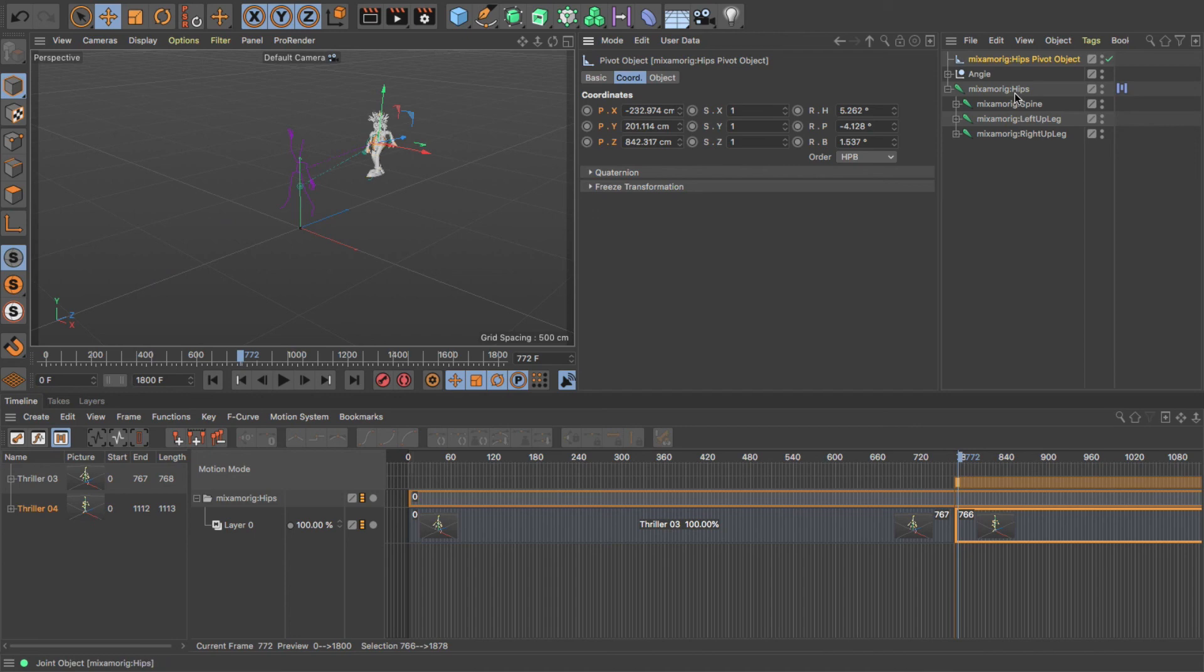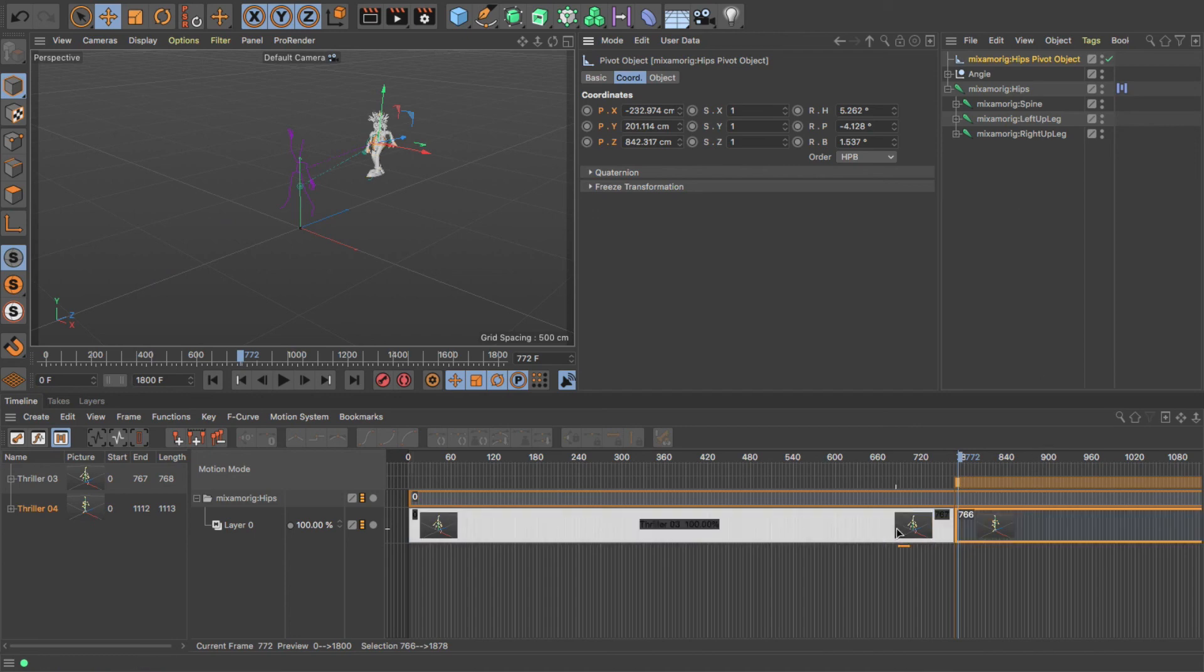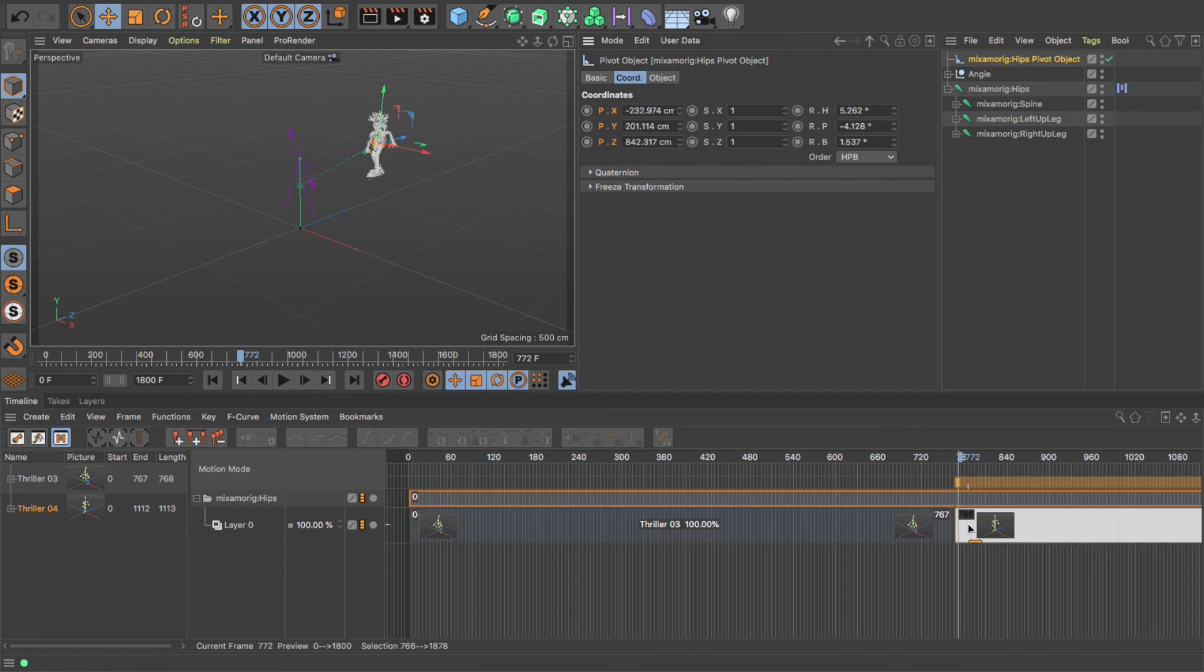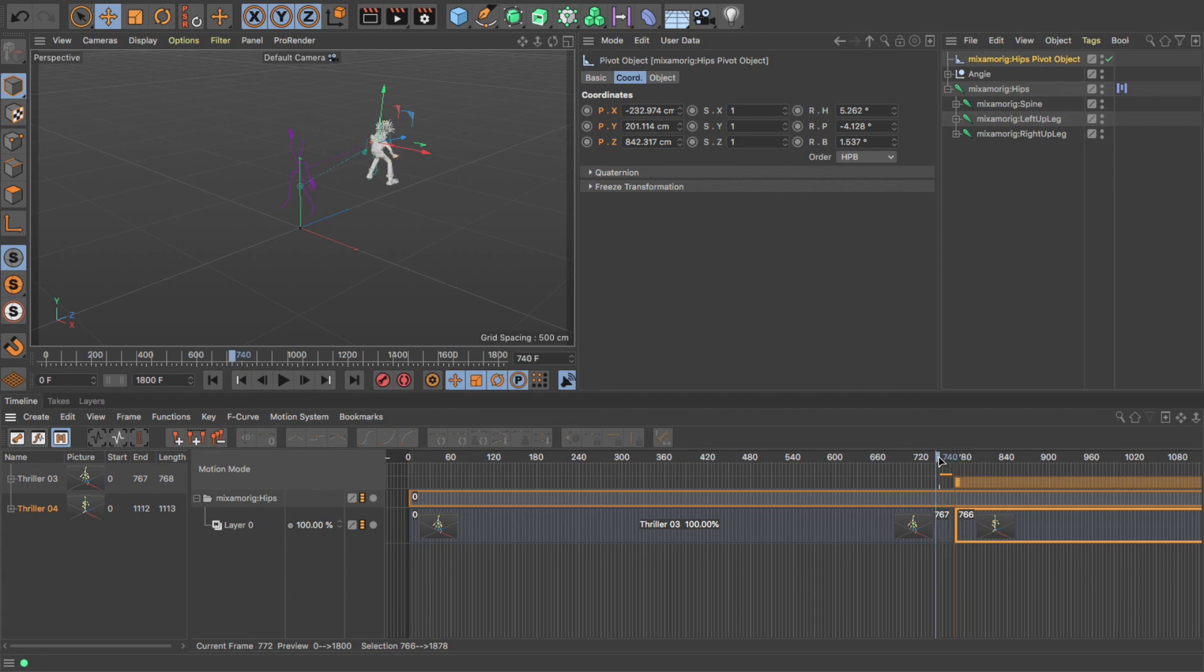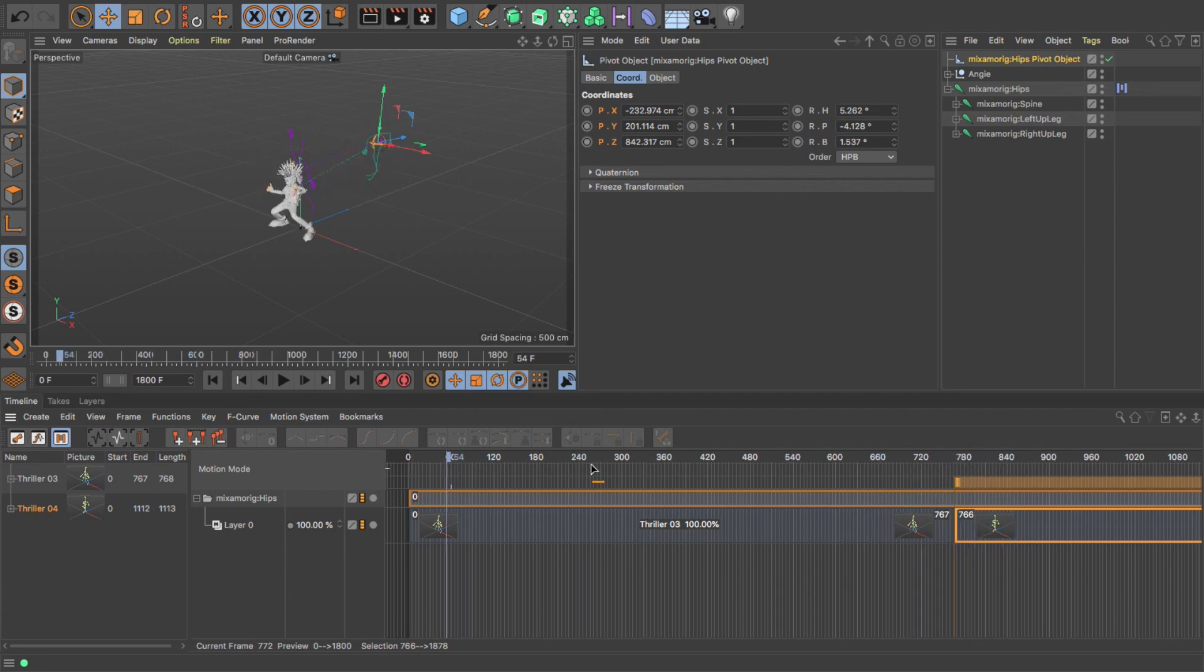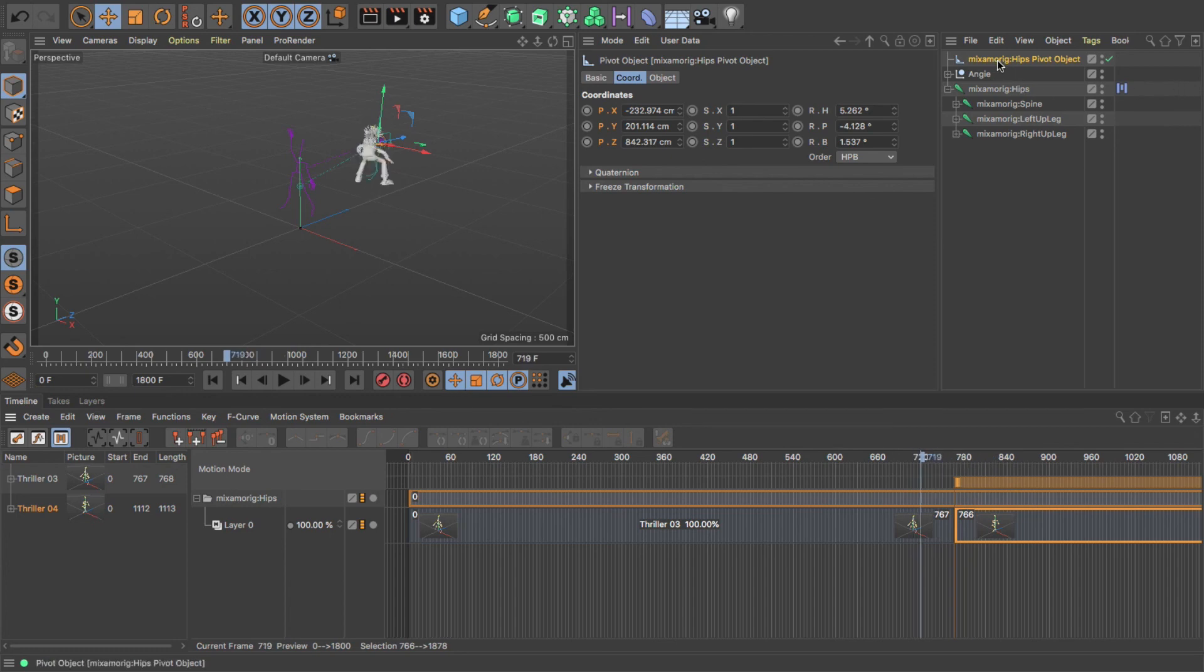But if I go to paste, it pastes the position data of the hips at that frame into this frame, and that way we get a continuous movement. So we're not having to do any matching, which is a really nice way of doing it. So you just add a pivot point and copy and paste the position value that you want.